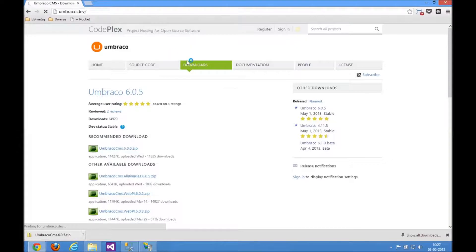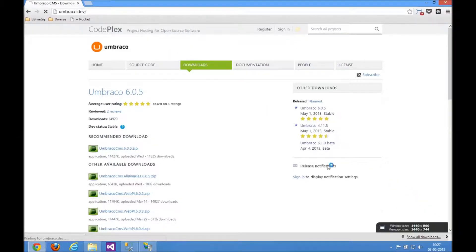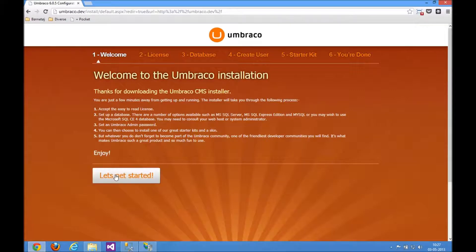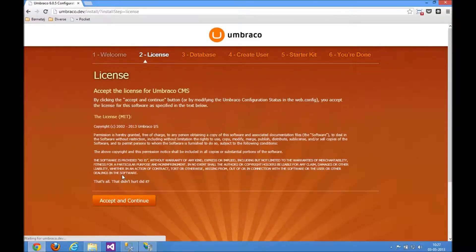And that should initiate the Umbraco installer so we can get a database set up and get everything up and running here. So let's get started. Accept and continue.